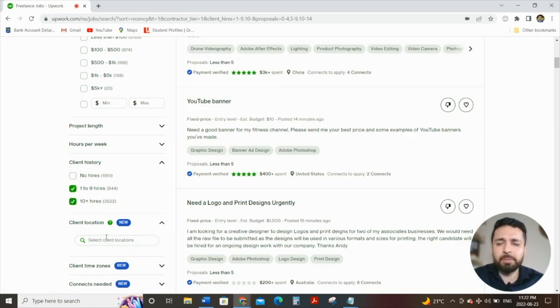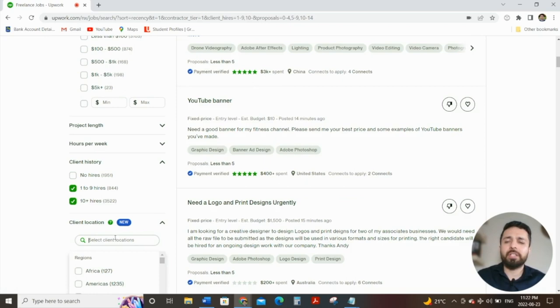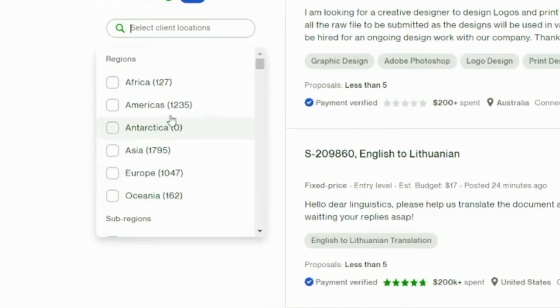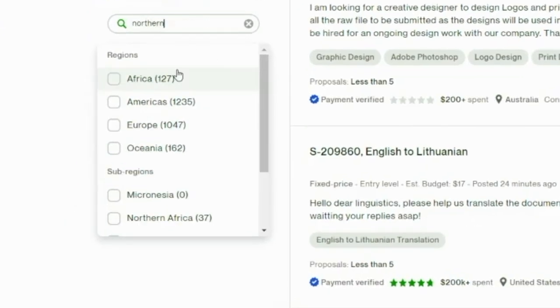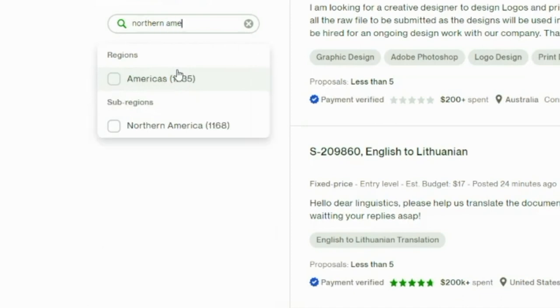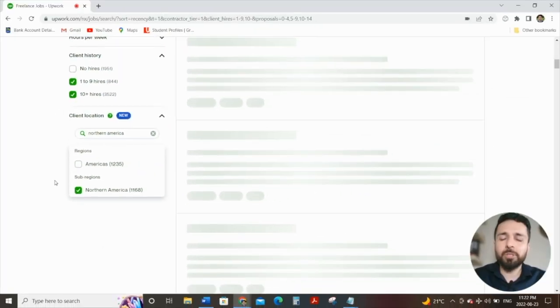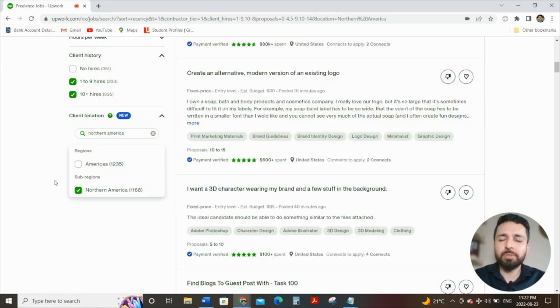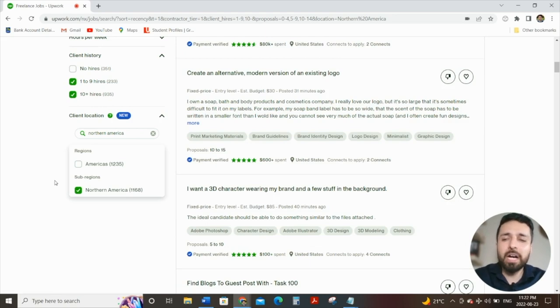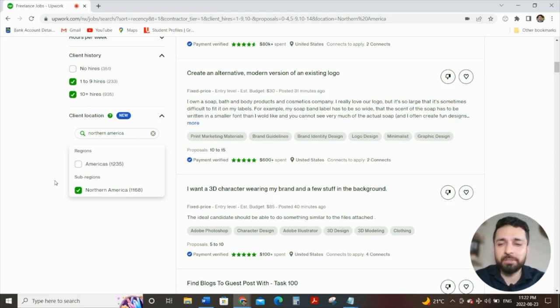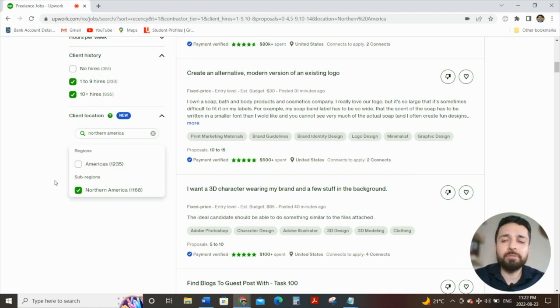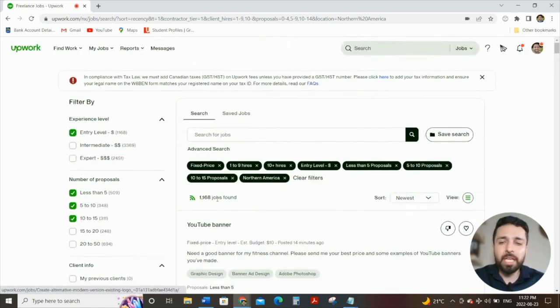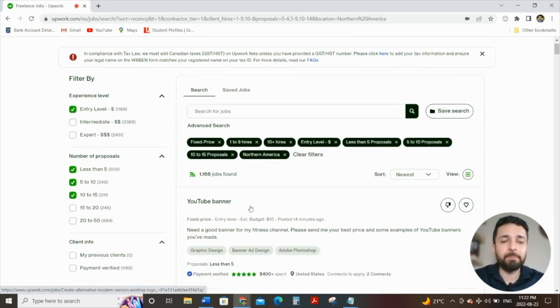Last but not least, for filter number five, for client location, I typically tend to focus on Northern America. The reason being is I noticed that a lot of individuals will apply for different jobs in different countries, some of them being third world countries, and higher chance of there being scams and the jobs not being legitimate. Not to say that all jobs in those third world countries are scams, but just for the sake of getting that first job, I would probably recommend focusing on Northern America for now. And what do you notice, there's only 1168 jobs.